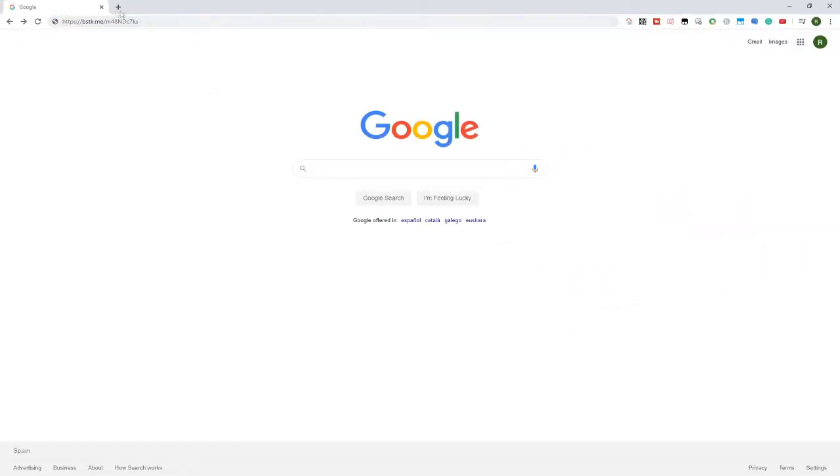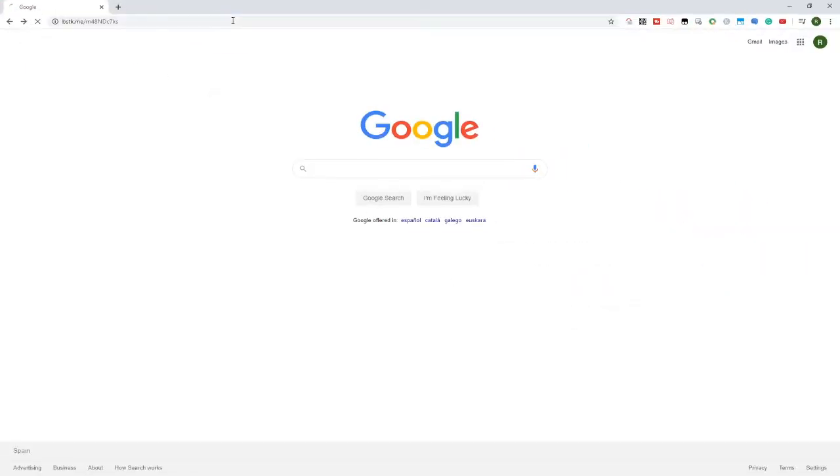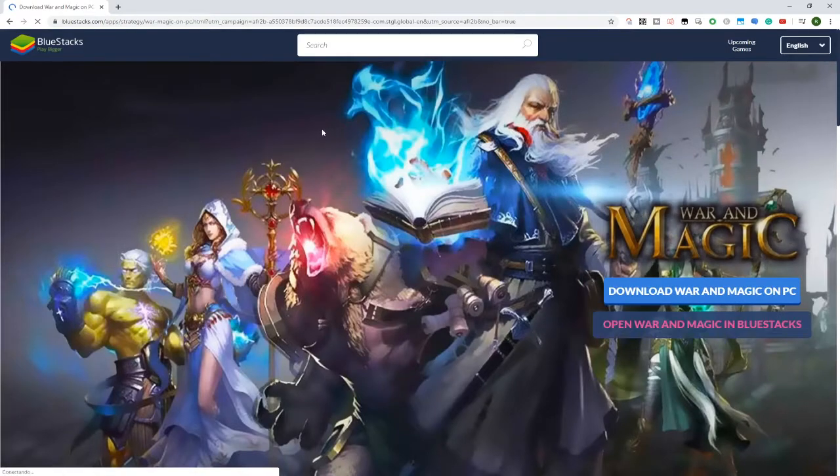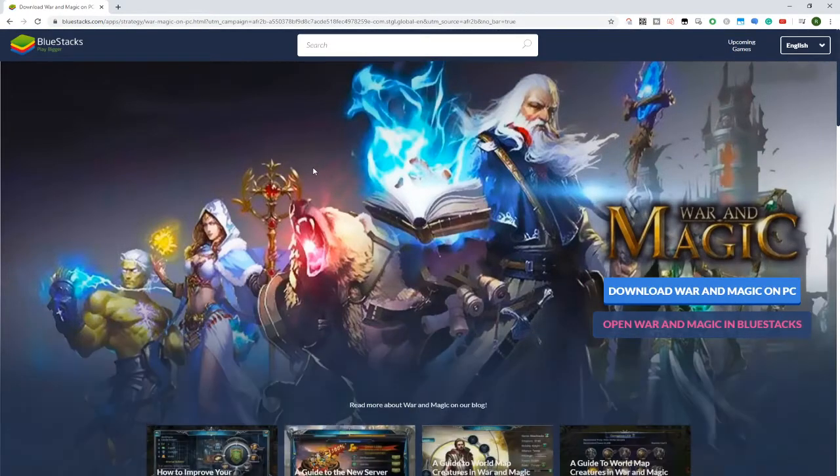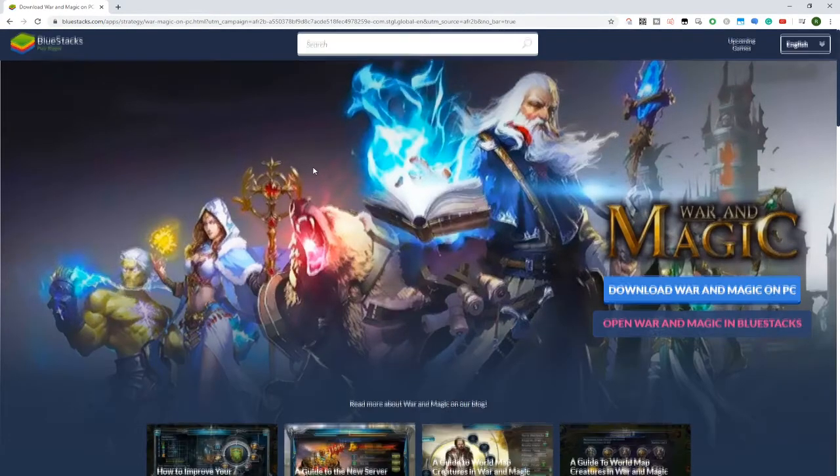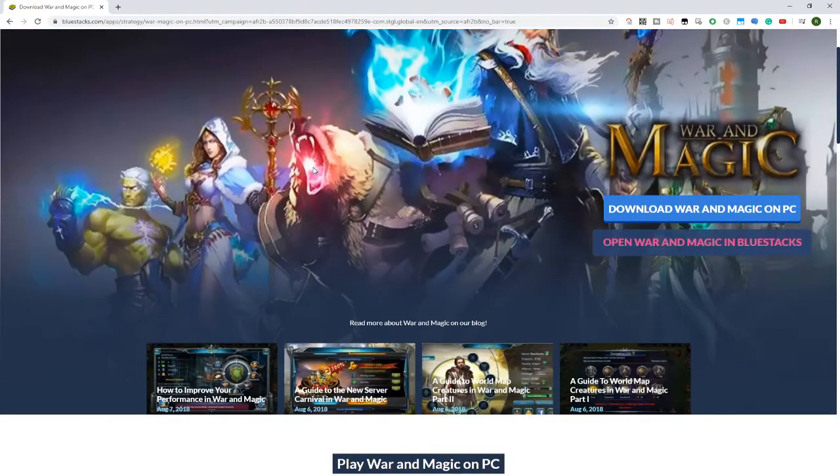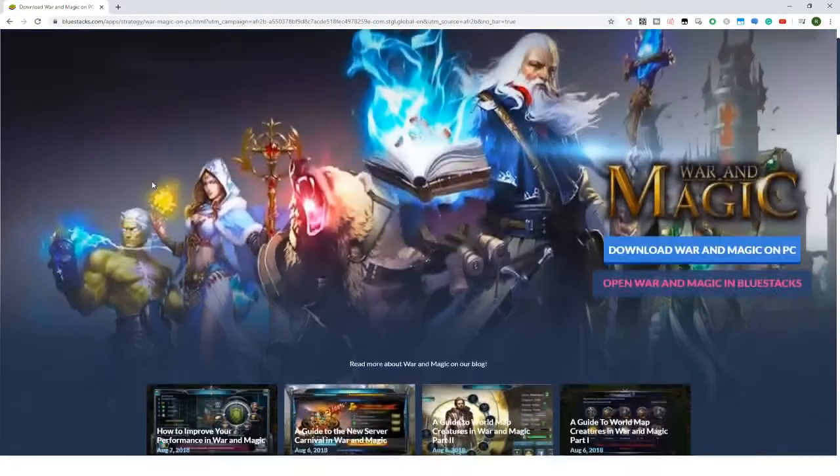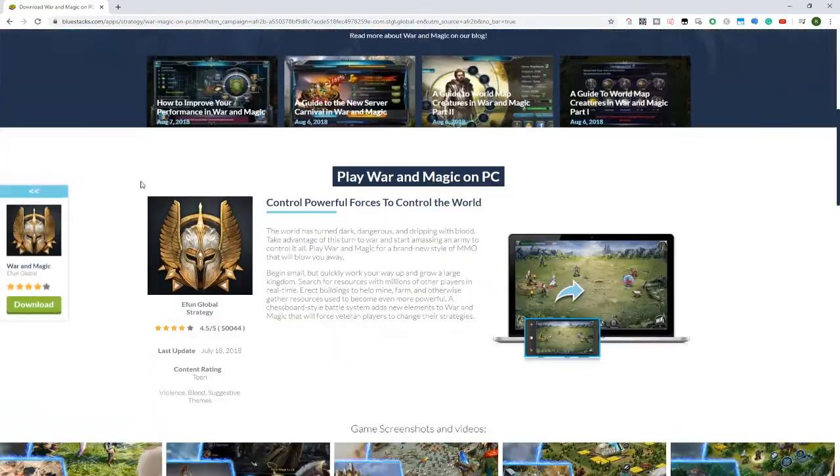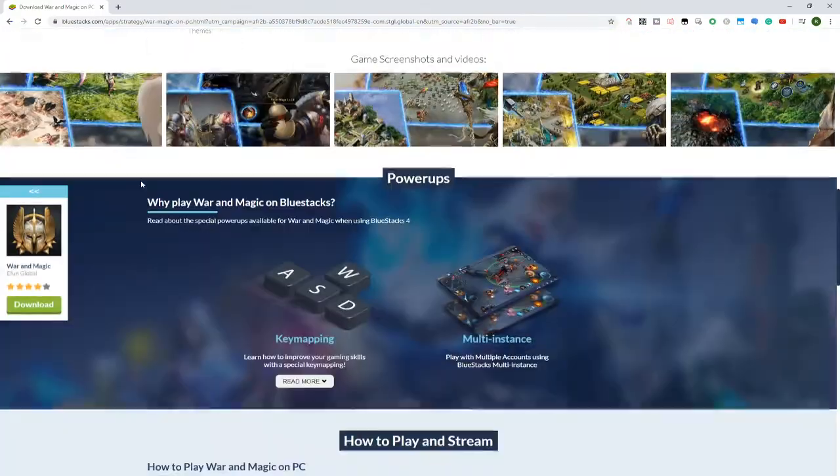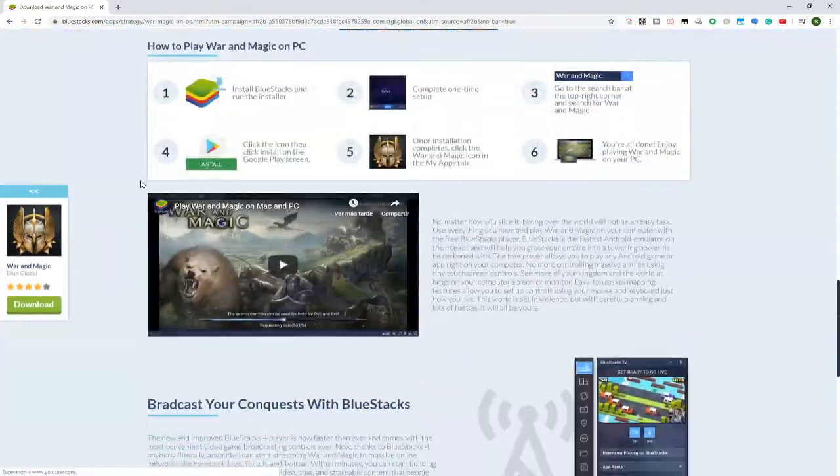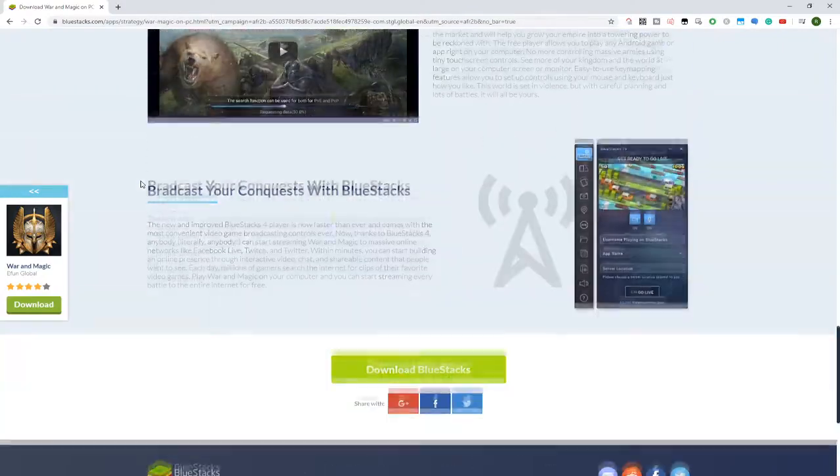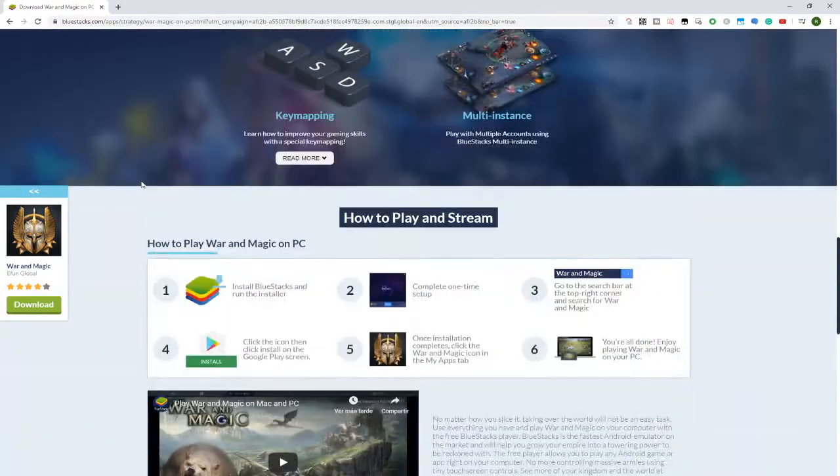Click on it, and you will go to the next web page, War and Magic by BlueStacks. BlueStacks is the company that made the emulator, which we will be able to use to play this Android game on PC. Here we see the web page, it tells us a little bit about the advantages of playing this game on PC.